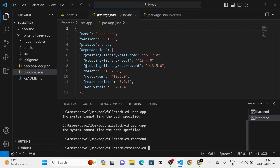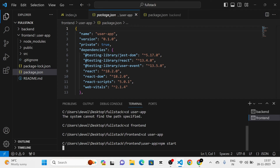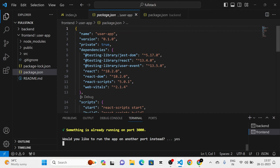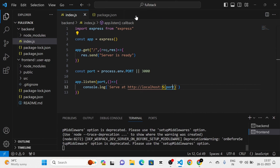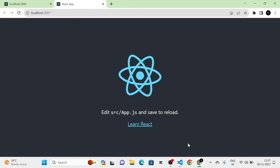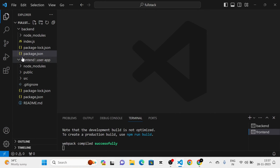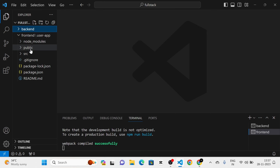The new ReactJS project has been created. I am going to run this new project. Next I am going to remove all the boilerplate code and unwanted files.